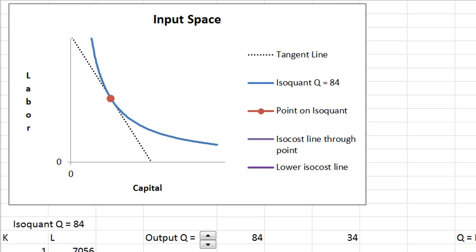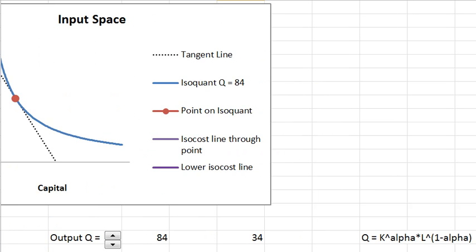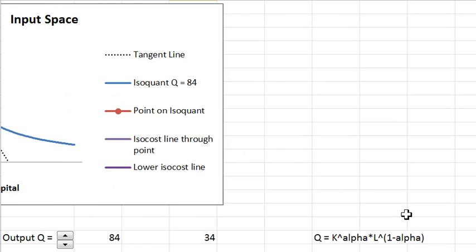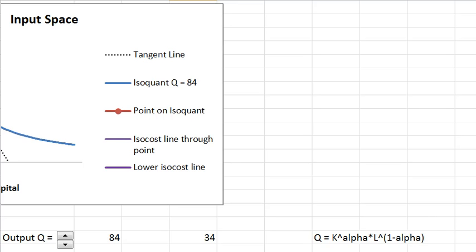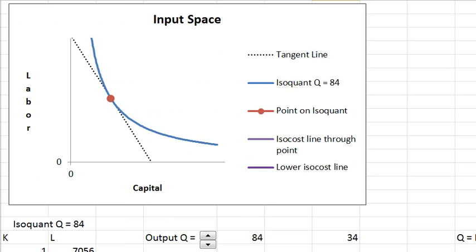Let me show you the production function underlying the graph here. Q represents output and the function is K to the alpha times L to the one minus alpha. That's called a Cobb-Douglas production function, and we're using Cobb-Douglas to generate these isoquants.